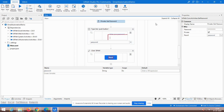Moreover, in the Get Password activity, you have to click the 'Private' checkbox. This ensures that while UiPath is communicating with Chrome, even if any interception is happening, it cannot break the password security. It is applied purely for the purpose of security.